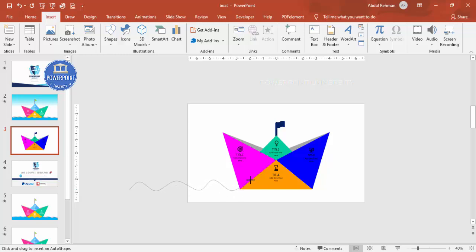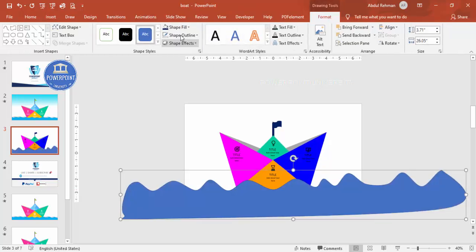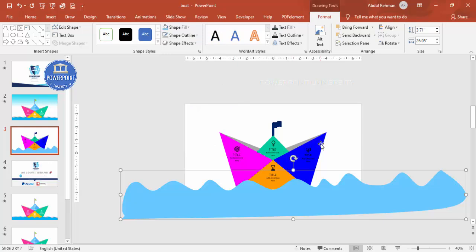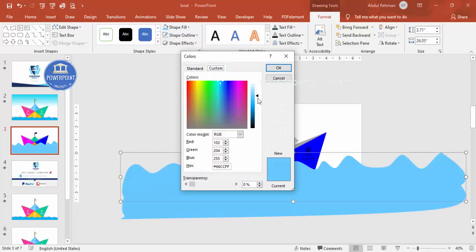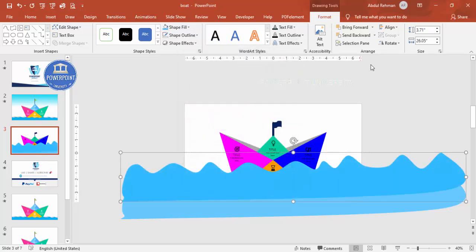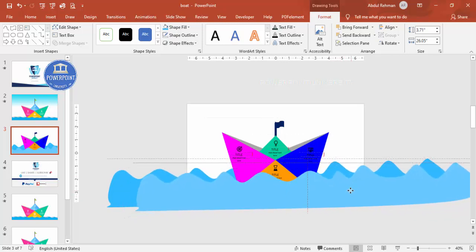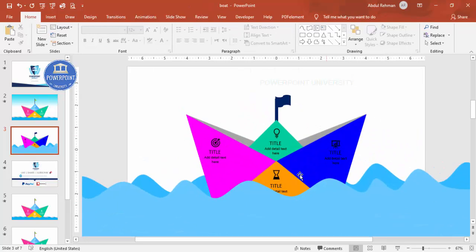Draw a wave effect with some small and some large curves, making sure the wave extends beyond the slide boundaries. Set the shape outline to no outline and fill it with a light color. Duplicate this wave and give it a slightly darker color — go to custom colors and increase it a bit. Send this darker wave completely to the back so you have two layered wave effects.